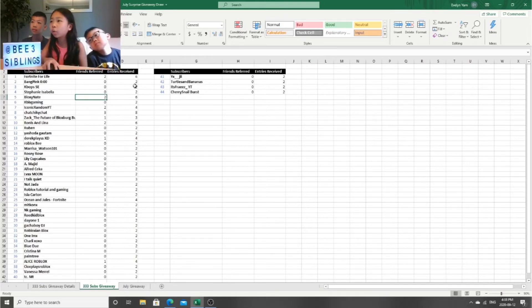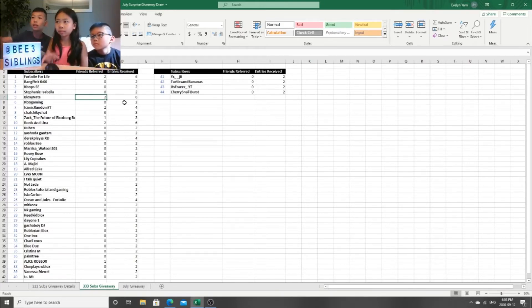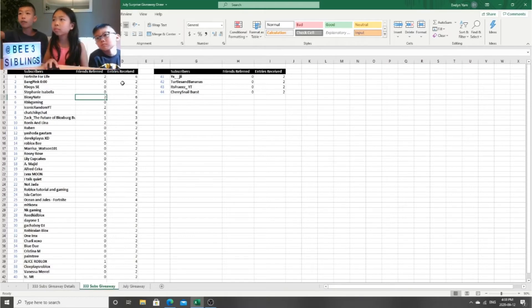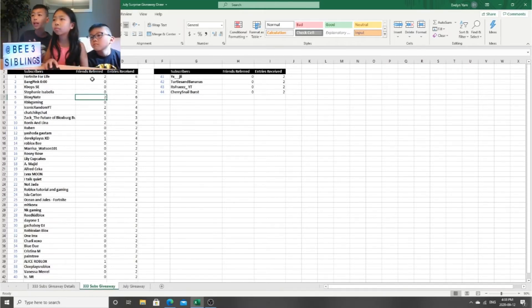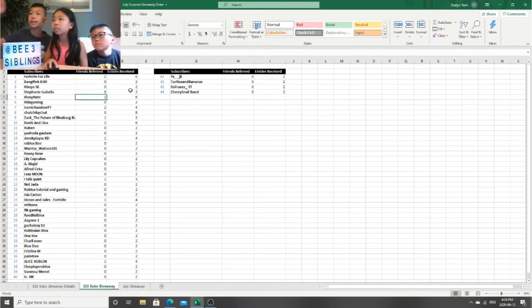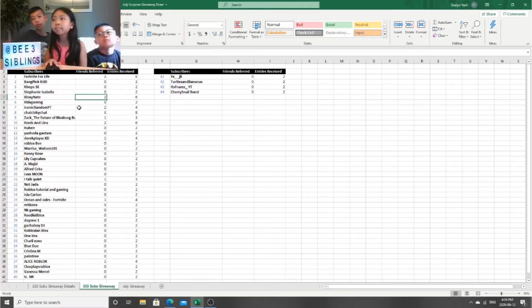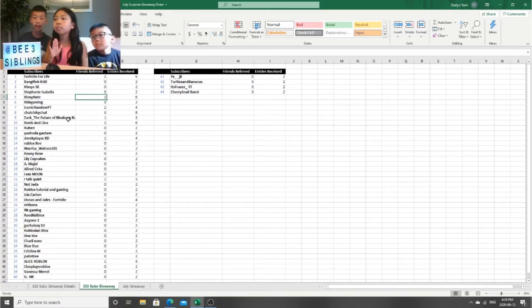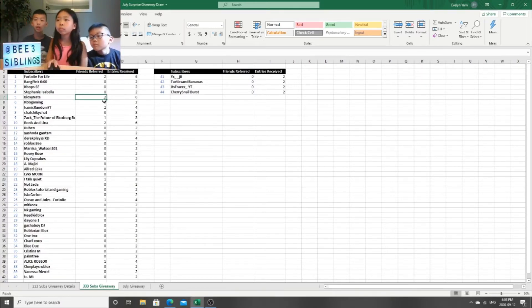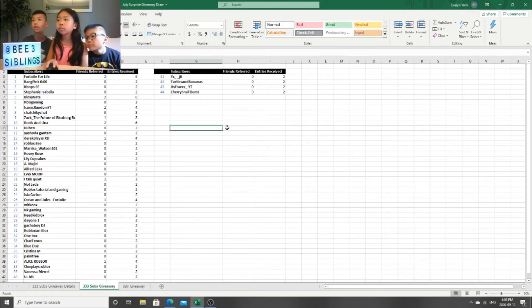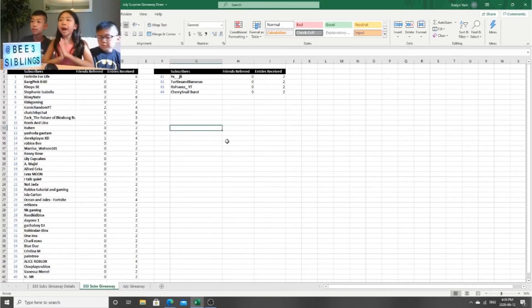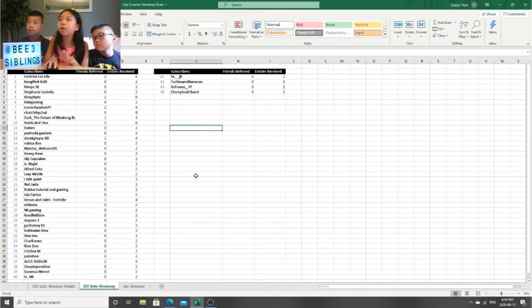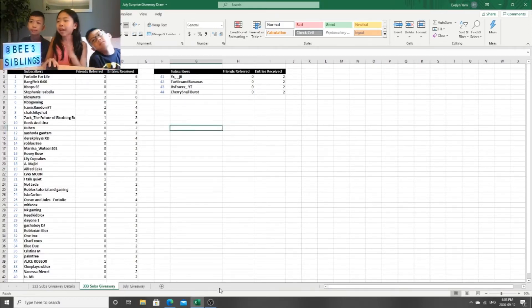So we got like, they referred two friends. This guy, Fortnite For Life, he referred two friends. If he does refer two friends, you get six entries. Basically, remember guys, how many friends you refer, you get two entries.